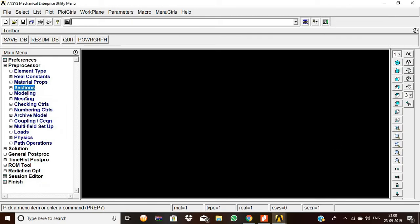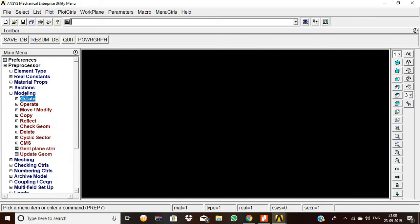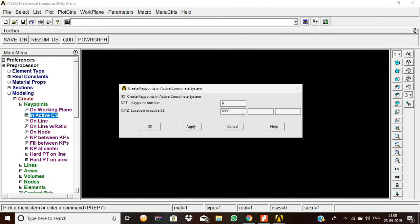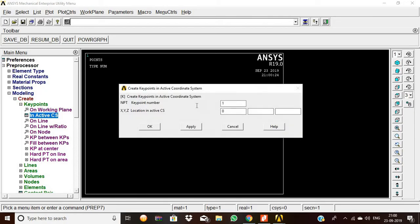Now create keypoints in ANSYS. For Modeling, Create Keypoints. For the first keypoint, enter 0. For the second keypoint, we are going to enter 3000, which is the distance from the first keypoint.